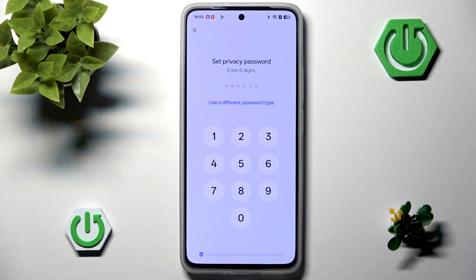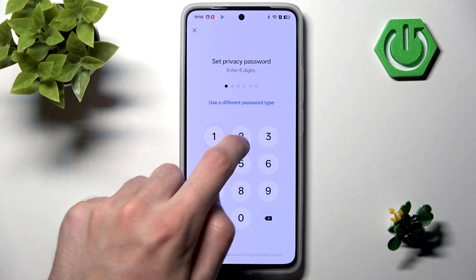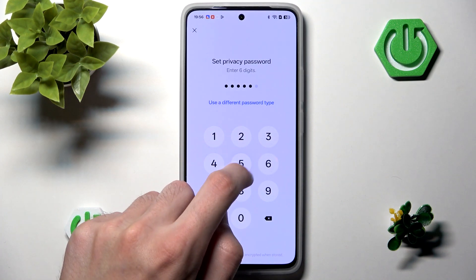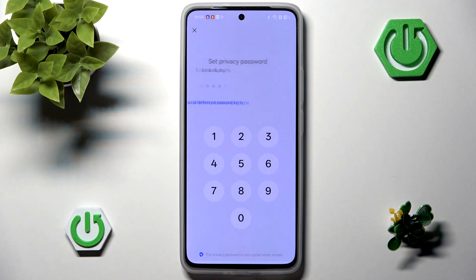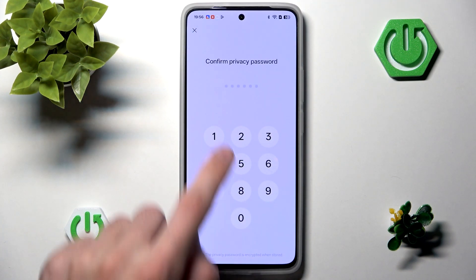We can choose a different password type, for example the pattern. I will stay with the PIN, and I will set something easy just for the purpose of this video, like 123456. Though our phone will warn us that this password is way too common, I'm going to ignore it and use it anyway.